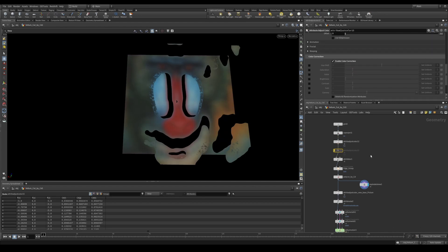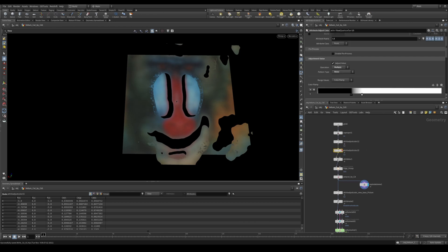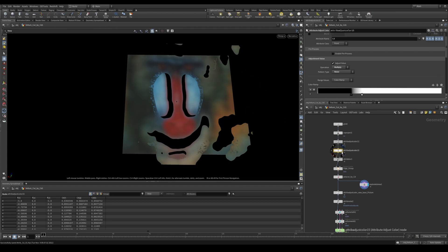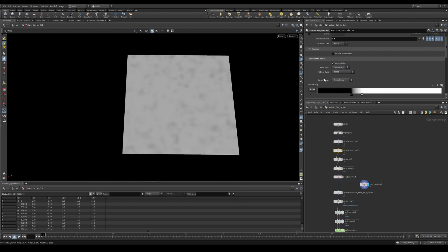The next thing we can do is we can add an additional attribute adjust color. So we're going to take this noise and we're going to multiply it on top of our original color image. Let's have a look at what that noise looks like on its own. You can see I just have a very small, very faint noise.